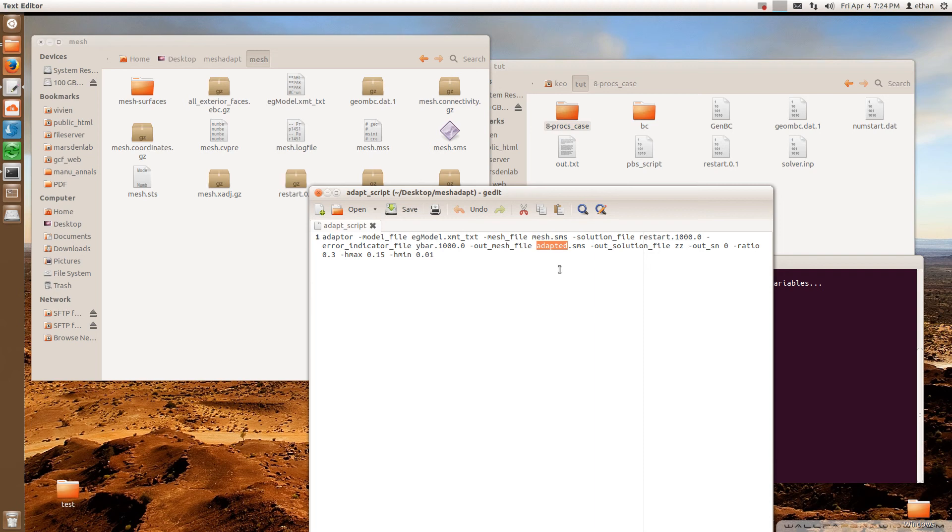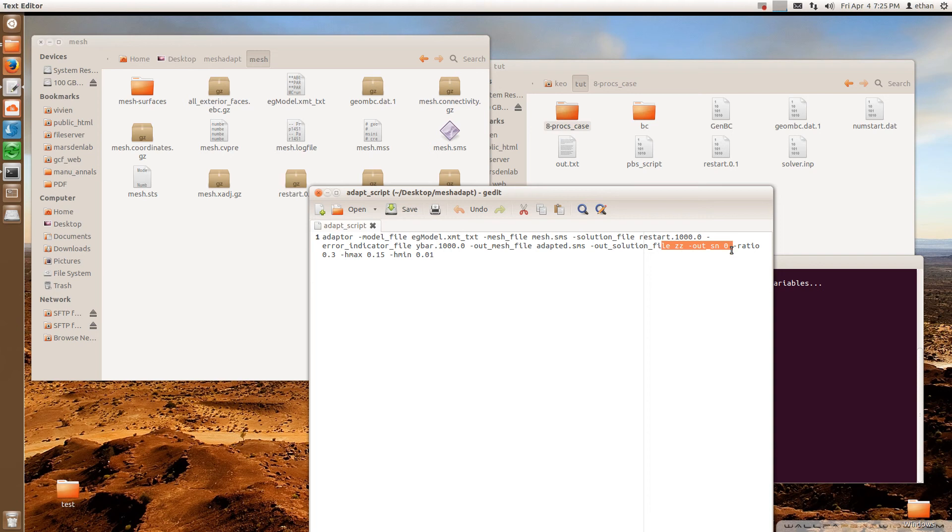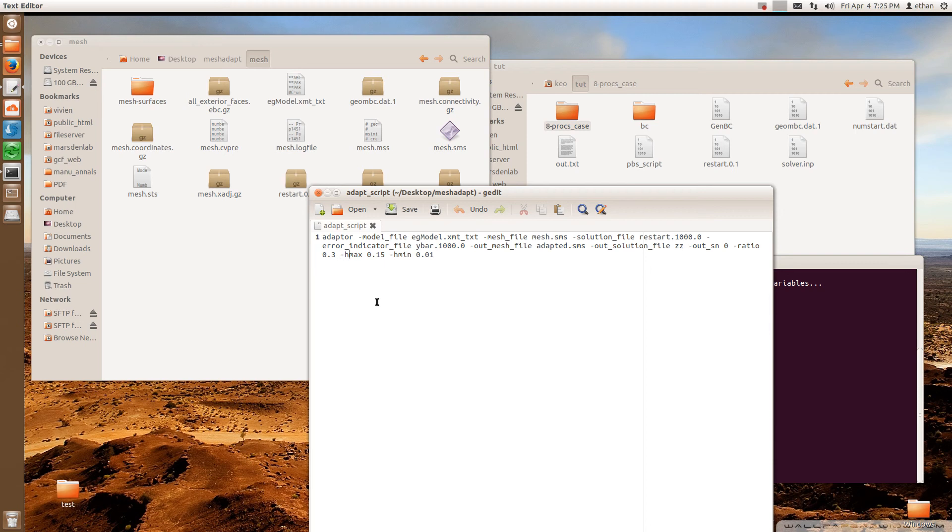And then here is the name of the output file. So at the end, you'll get an .sms file as your result. So you can set that to whatever you want. And then you would leave these. Don't need to change these. The ratio is usually set to between .2 to .4. So the lower the number you set it, the higher quality mesh that you're going to get. But then it's going to take longer to adapt. So I set it to .3 and you can play around with that.